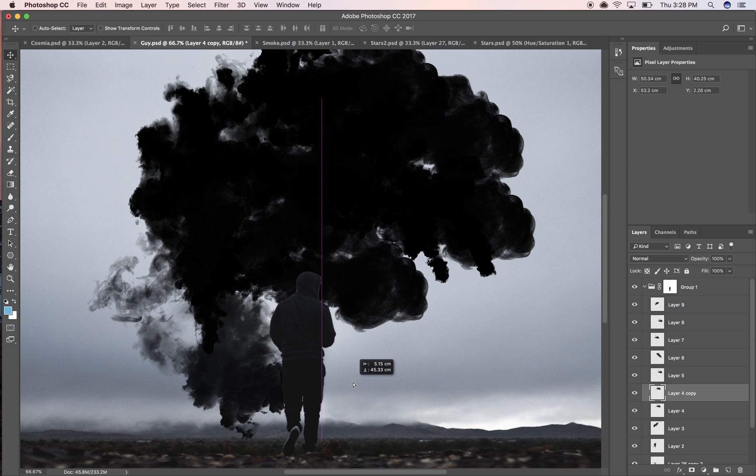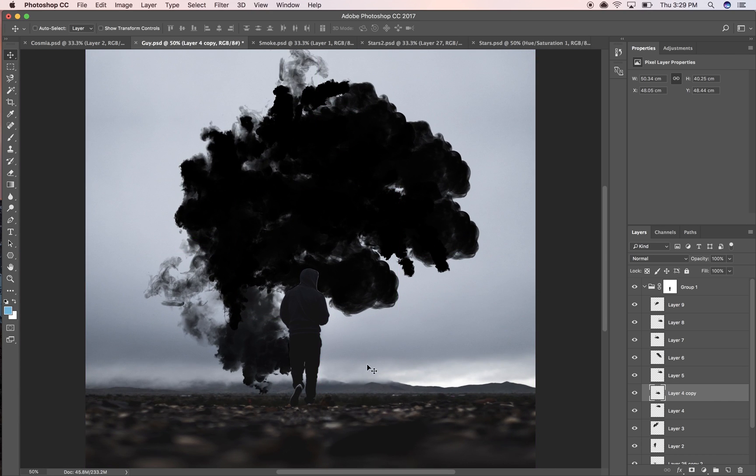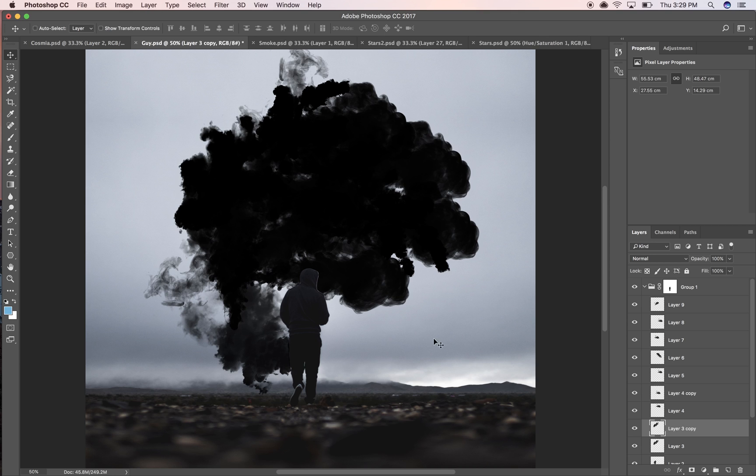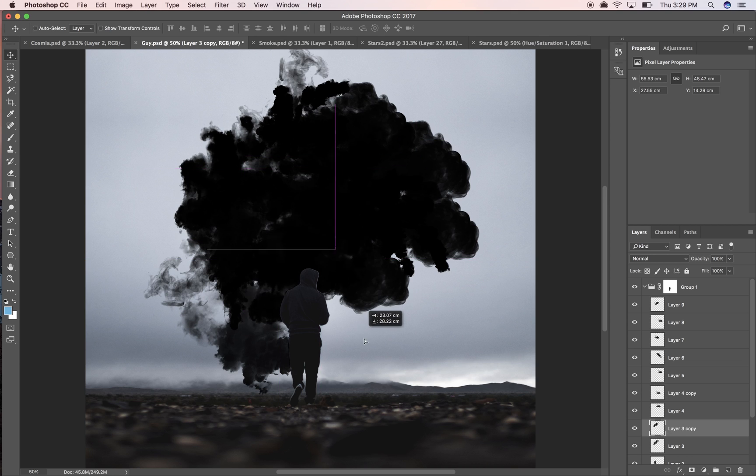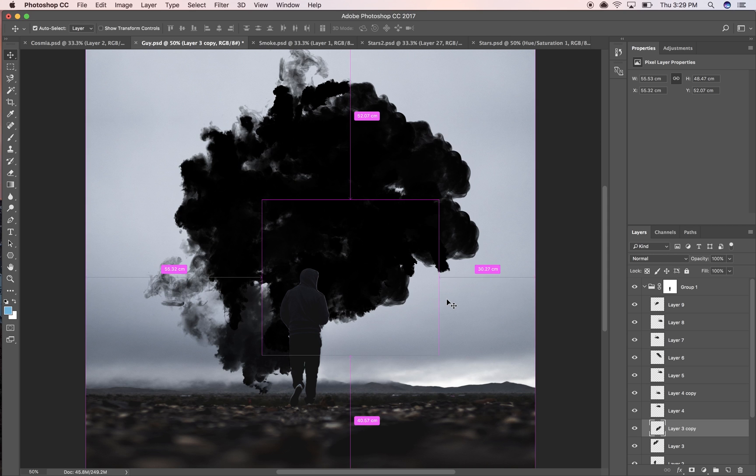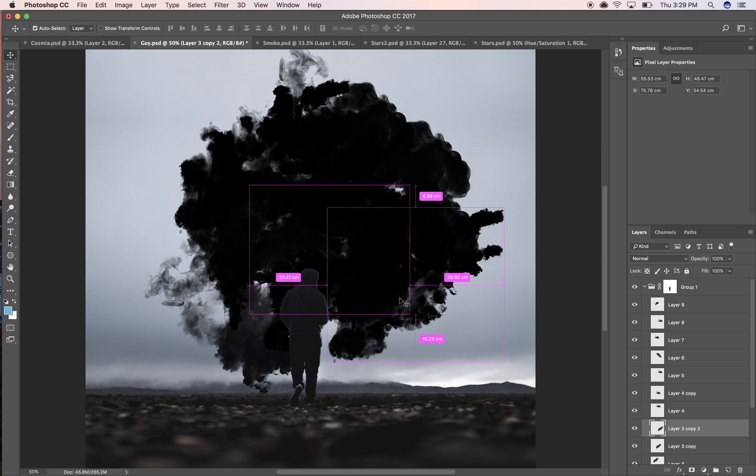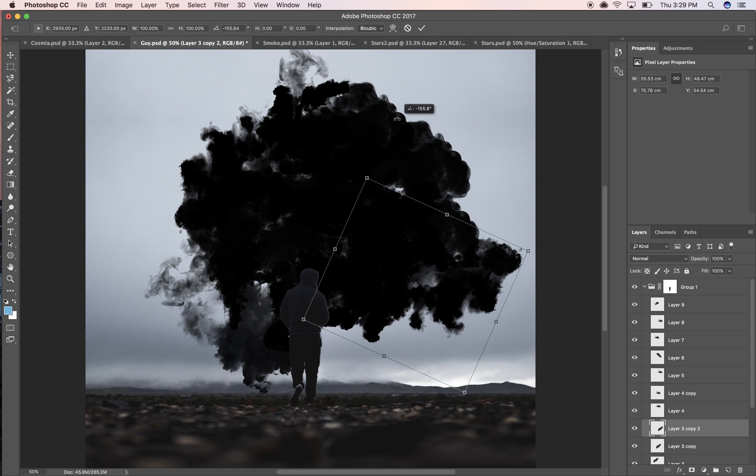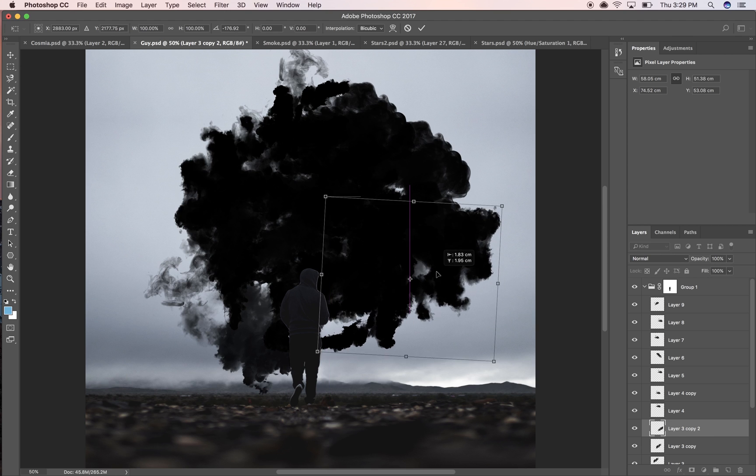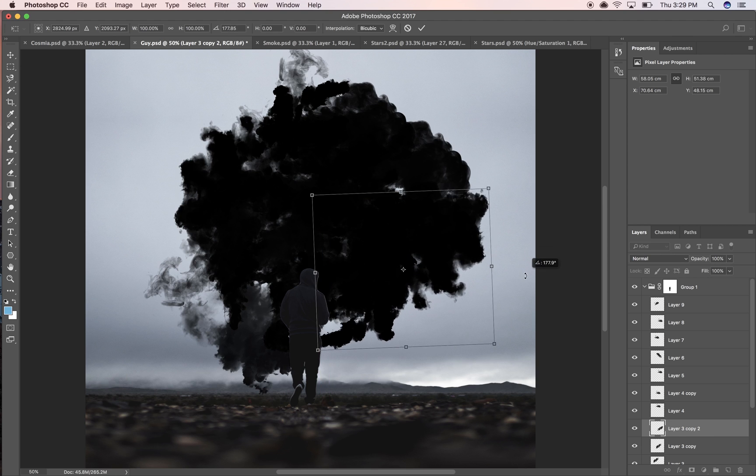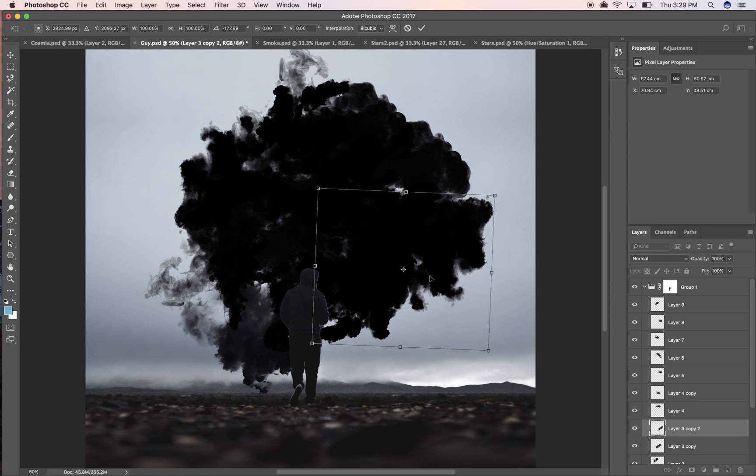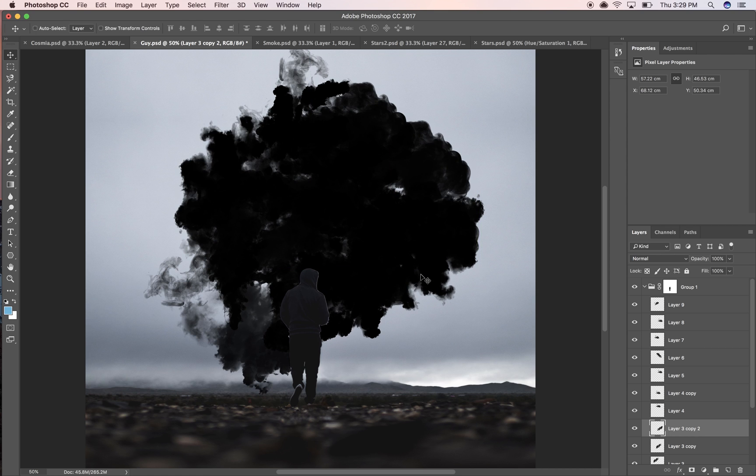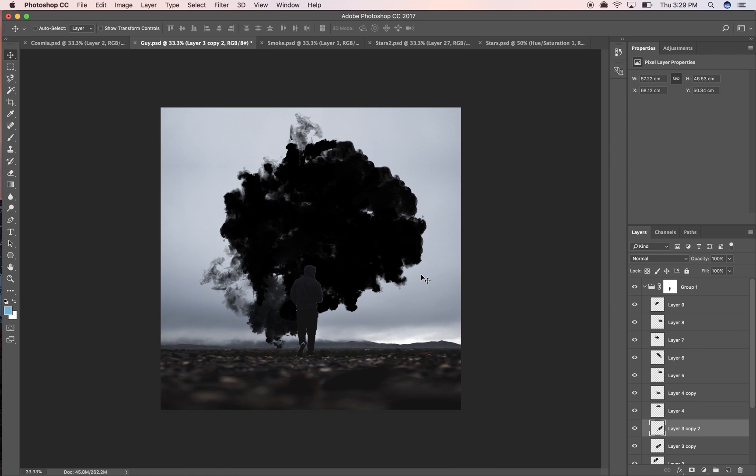We may need to do some tone matching it looks like, but I'll worry about that later. I'm just going to duplicate some of these, gonna arrange them.